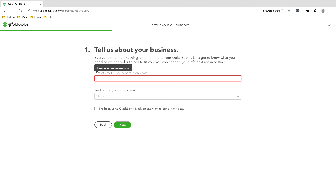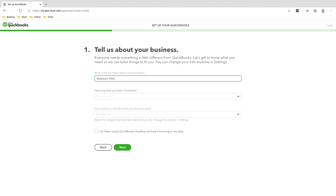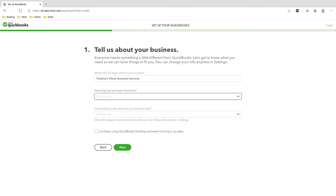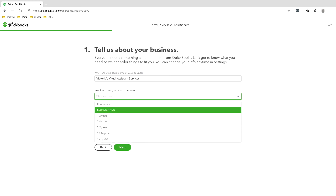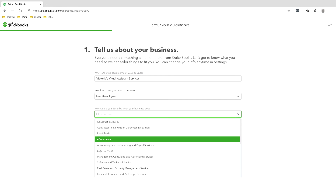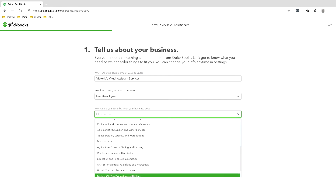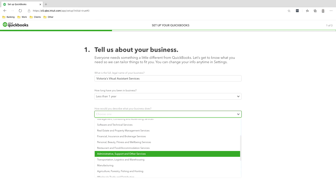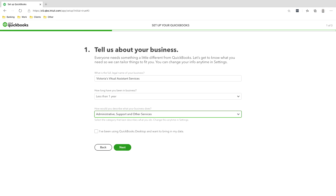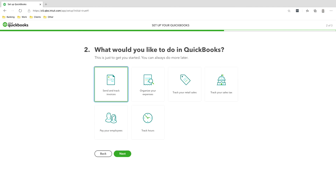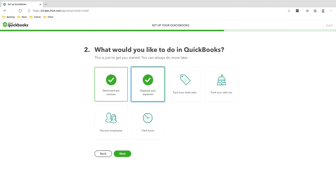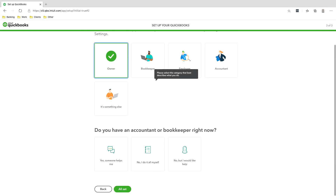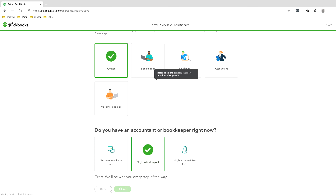So, what is the full legal name of our business? We'll put this as Victoria's Virtual Assistant Services. How long have we been in business? Less than a year. What does your business do? Let's go with administrative support and other services. Let's pick send and track invoices, organize expenses, and track our sales tax. Say no, I do it all myself. All set.